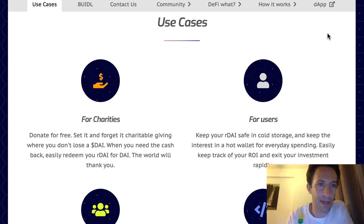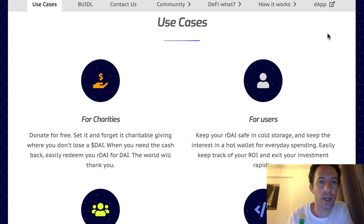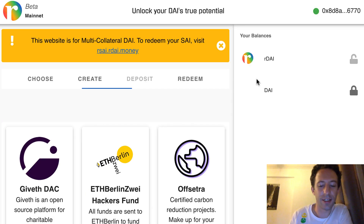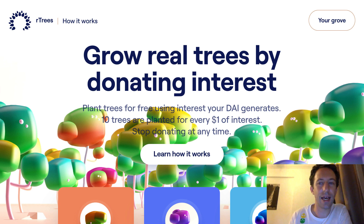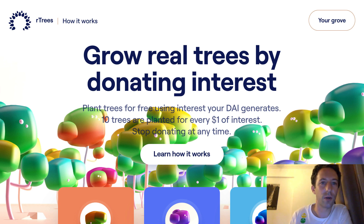There are two examples of DAPs that use Ardai for donation. The first one is the official DAP of Ardai and the second one is a project called Artrees.